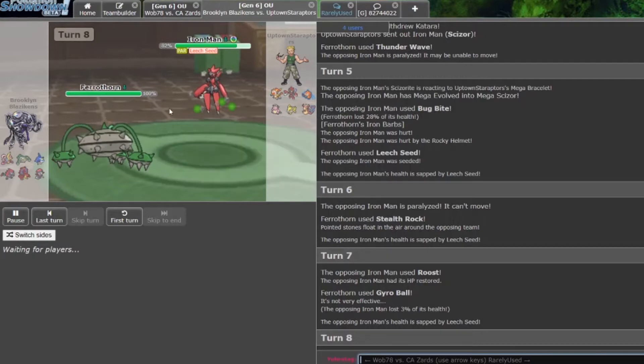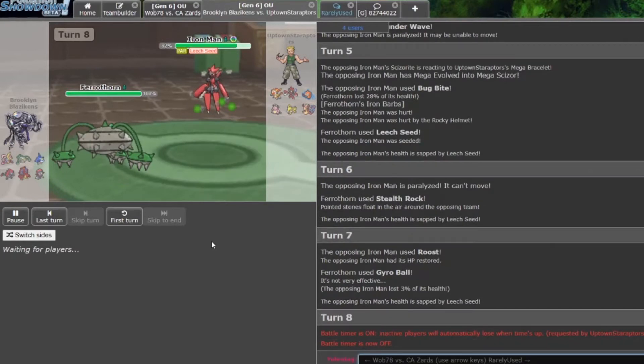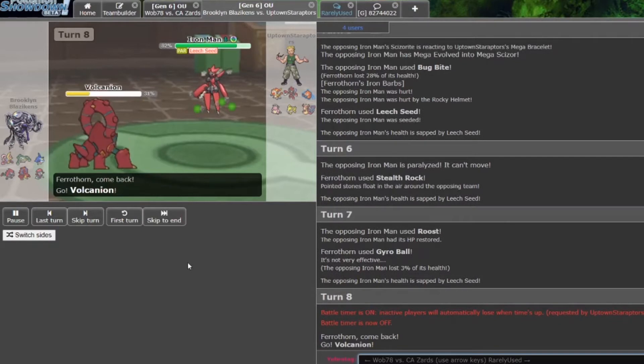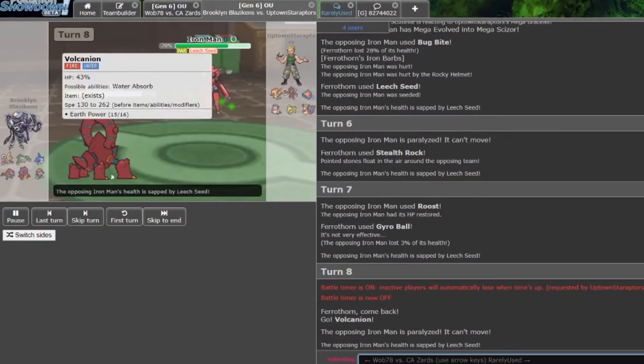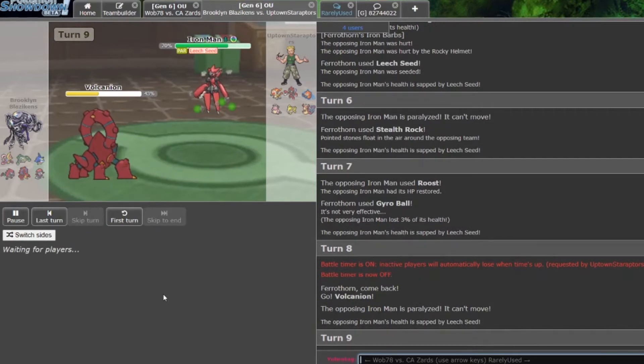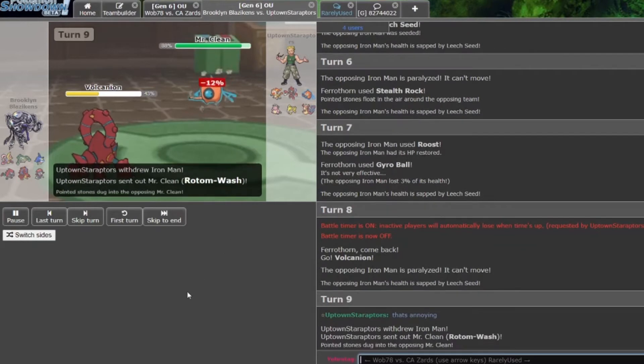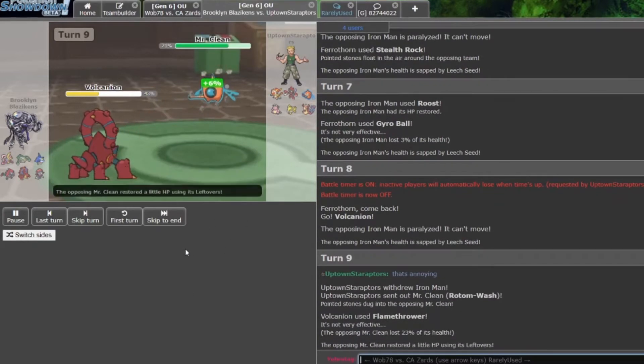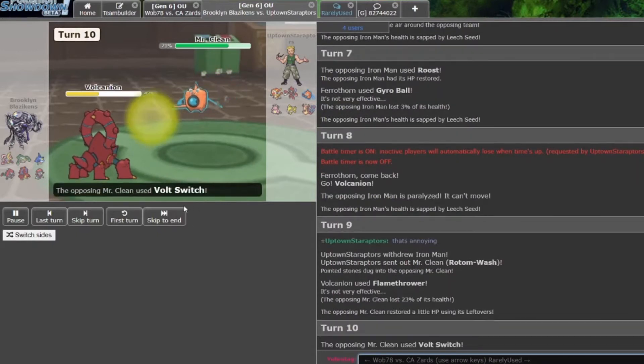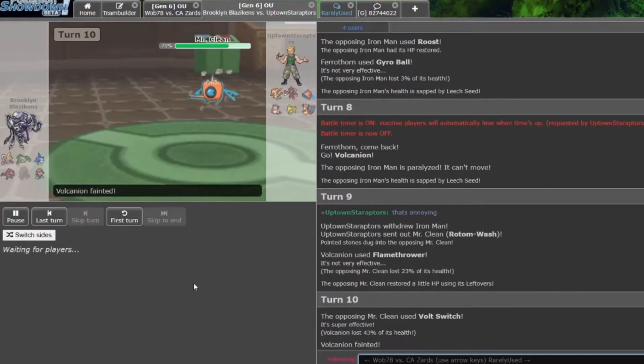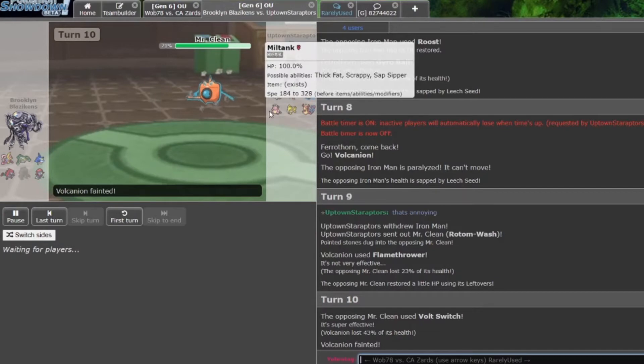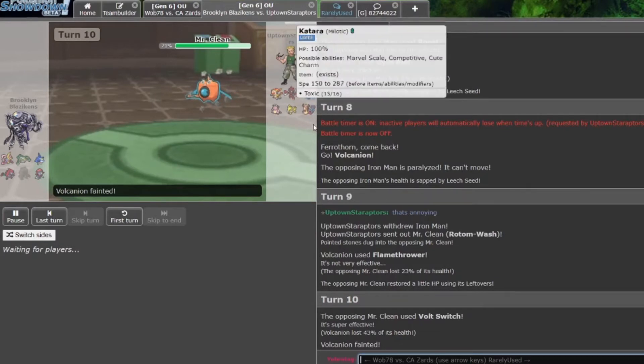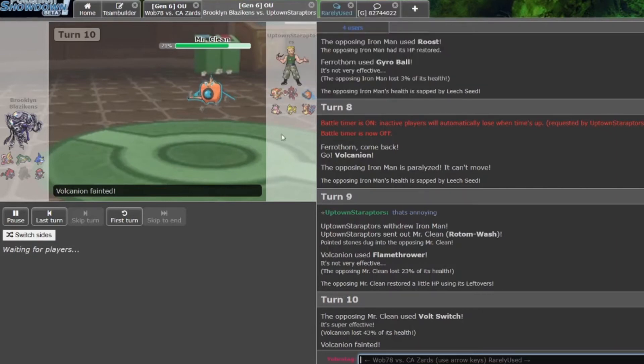Volcanion comes in, getting paralyzed, getting some health just sapped back. Volcanion does pose a threat. Rotom-Wash comes in, but it goes for a Flamethrower here, and yeah, now there goes Volcanion. I don't really know the thought process behind that. Volcanion just did not have the best matchup here with very good Water types and Electric types.